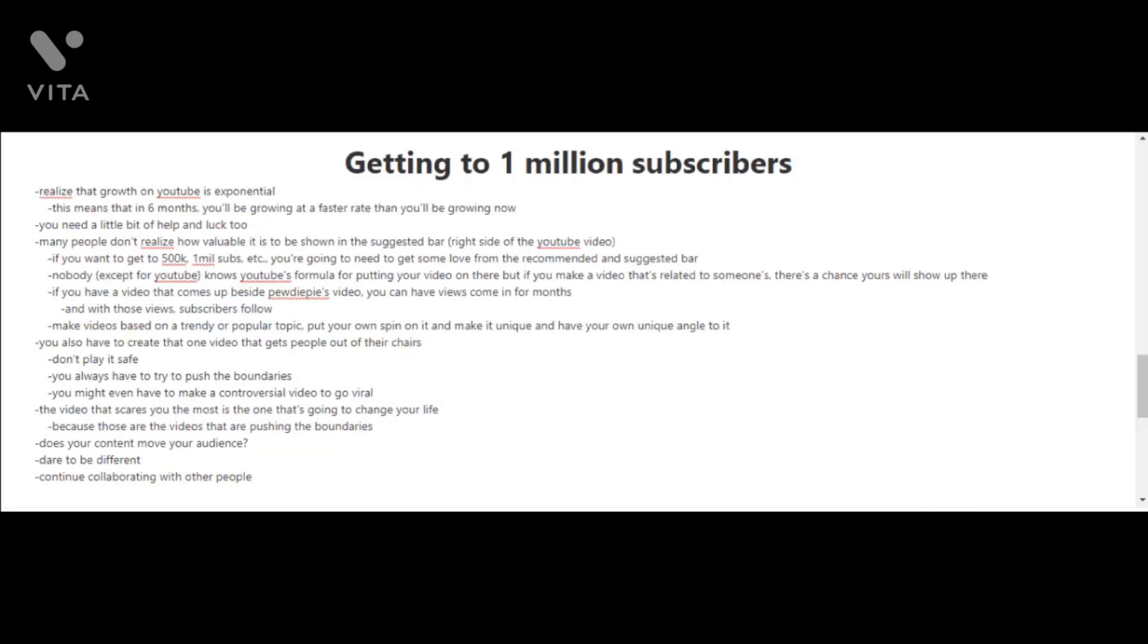Another key to getting 1 million subscribers, although it is not guaranteed, is to try to create that one video that gets people out of their chairs. If you're going to try to do this, you can't really play it safe. You always have to try to push the boundaries. You might even have to make a controversial video to go viral. It's actually the video that you're scared of making that is usually the one that's going to change your life because it's those types of videos that are pushing the boundaries. You have to ask yourself: does your content move your audience? So don't be afraid and dare to be different.